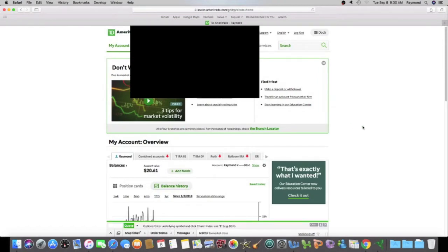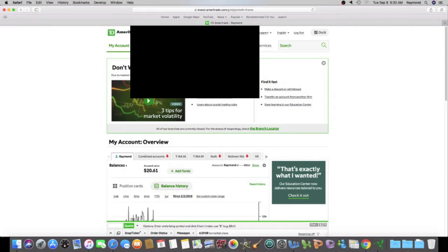Alright, we are logged in. The market just opened. It is 9:30 September 8th, 2020. And I want to go to my rollover IRA.